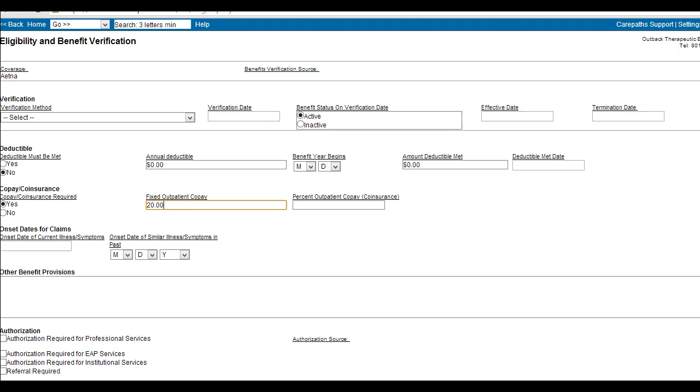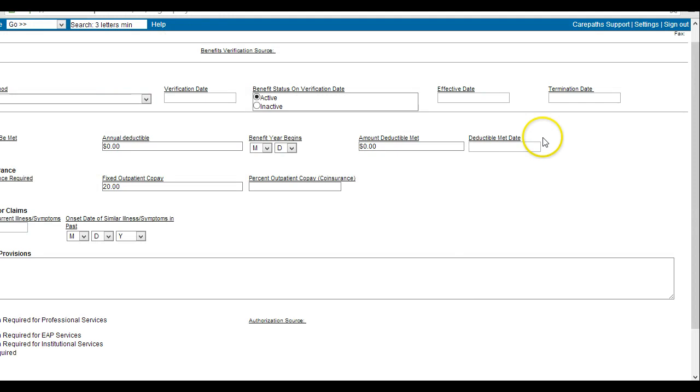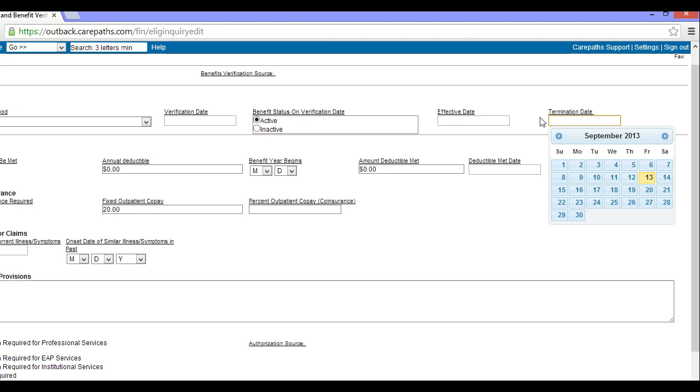This is also where you will mark if an authorization or referral information is required. Simply checkmark the box. If the insurance cancels, you can also put the termination date on this page as to prevent a claim from being sent after the insurance is no longer valid.